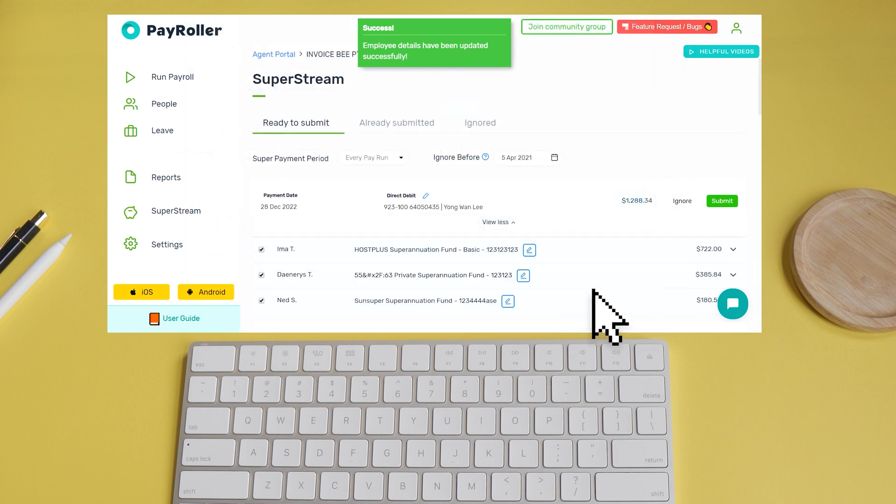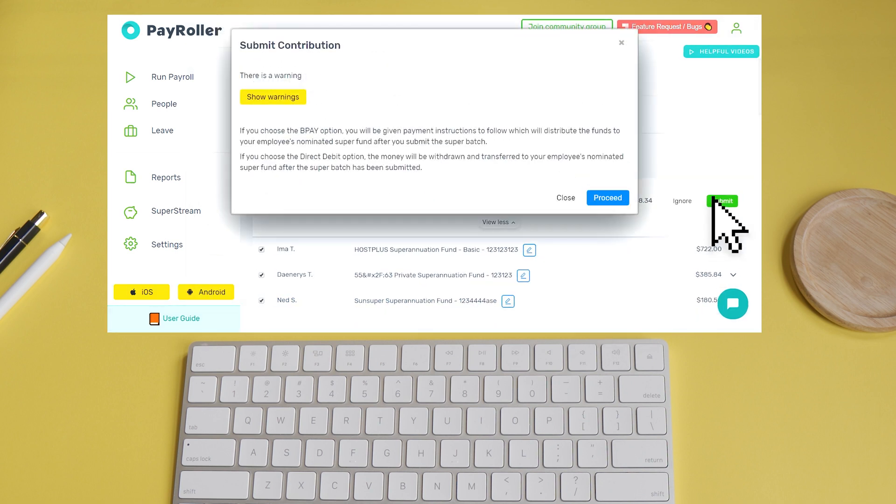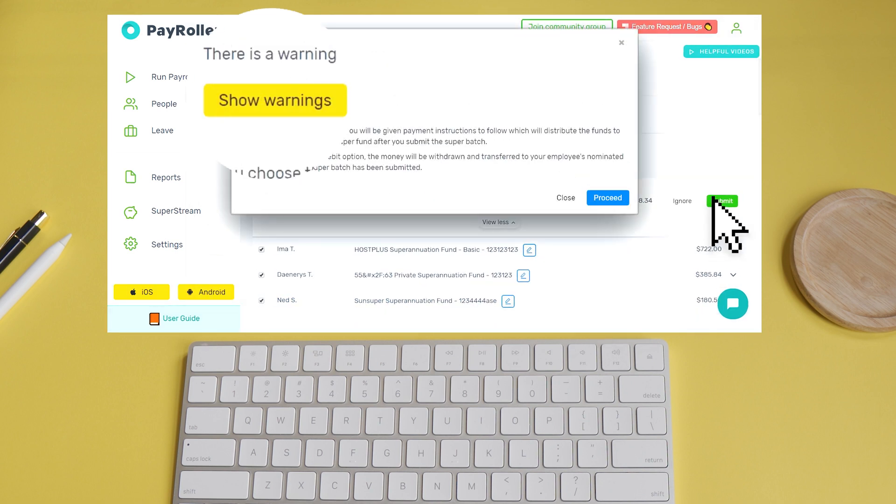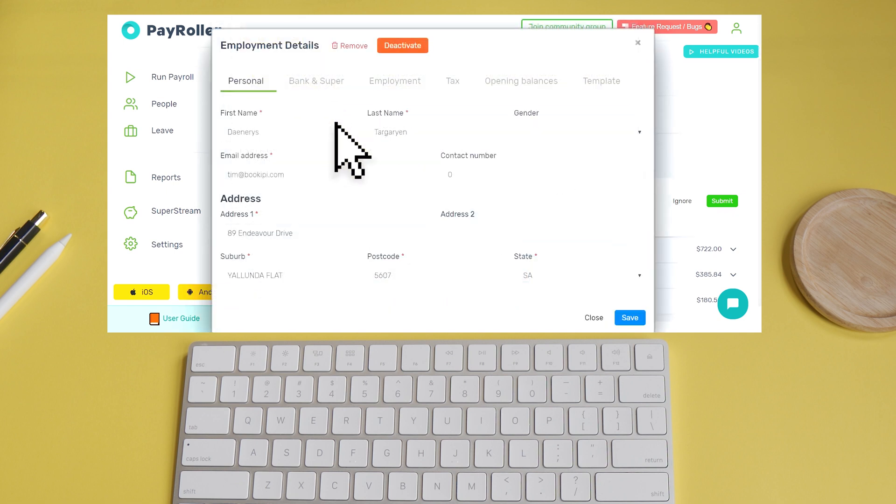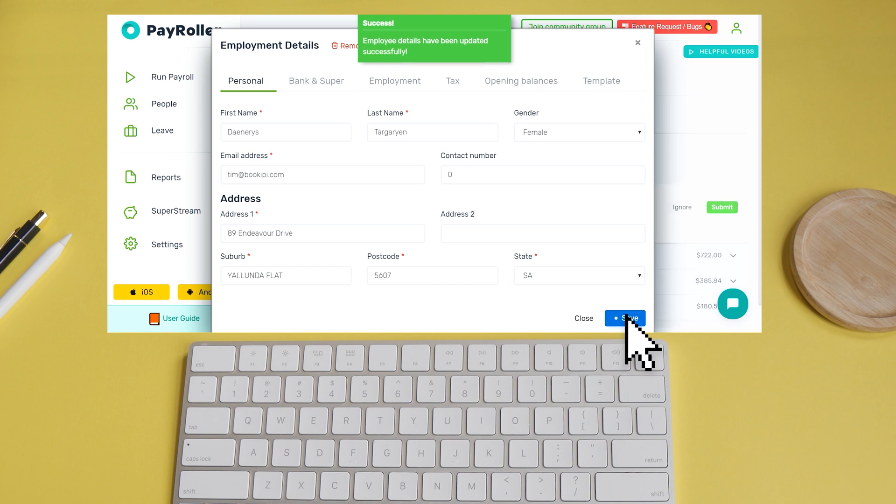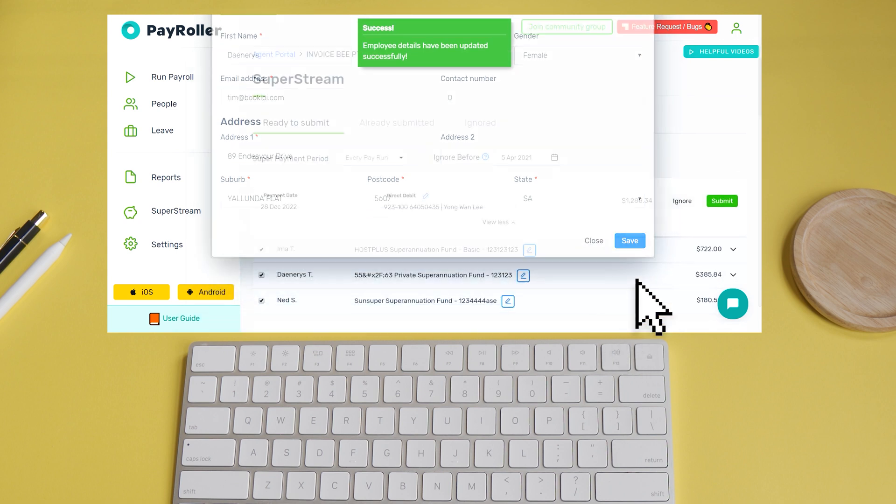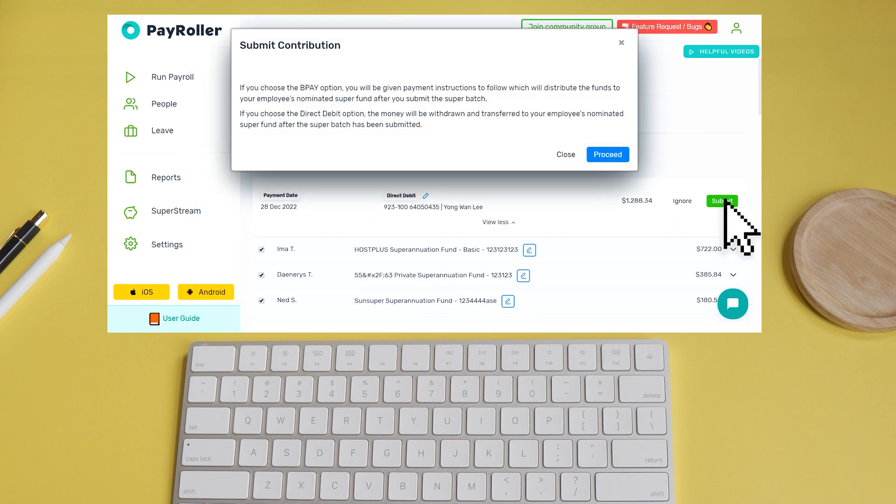Let's try submitting again. Now once you've fixed your errors, you may also receive a warning like this. You can submit the batch on a warning, but it's best to fix it up right away, to prevent any issues further down the track. Now that we've finally fixed up all the issues, we can submit and proceed.